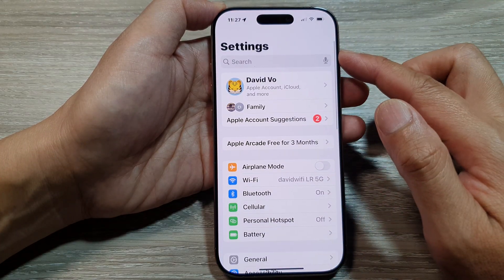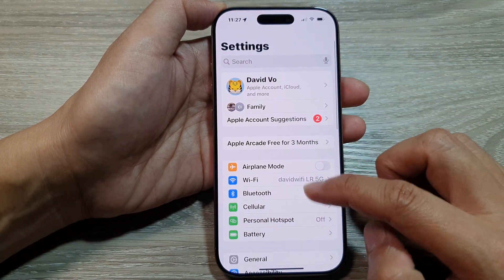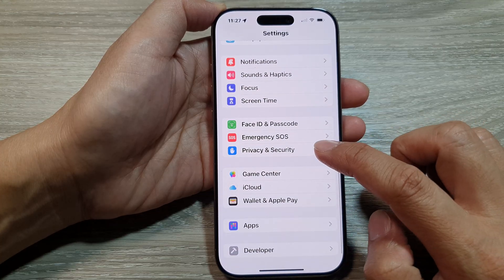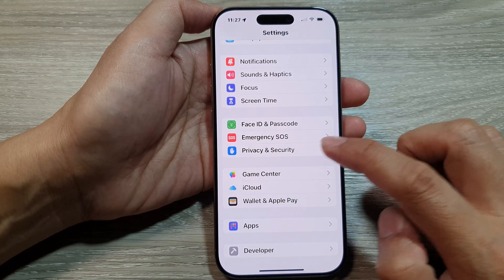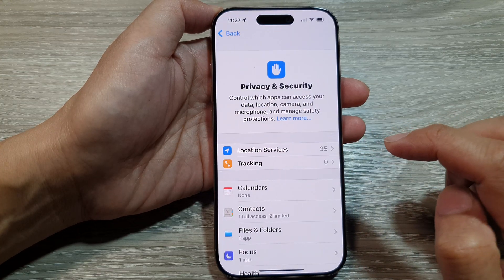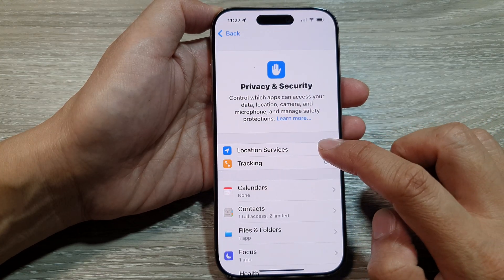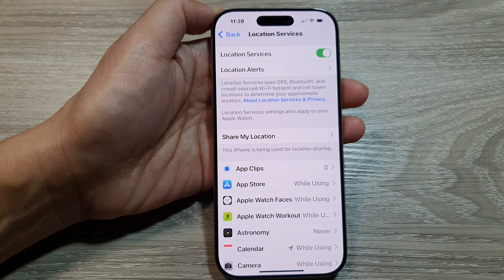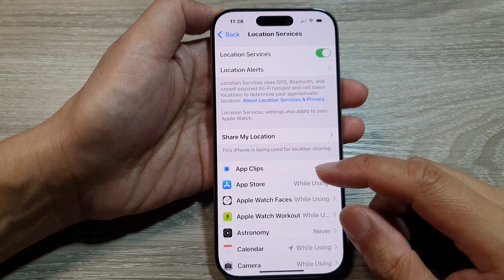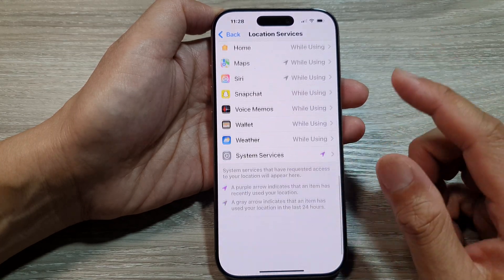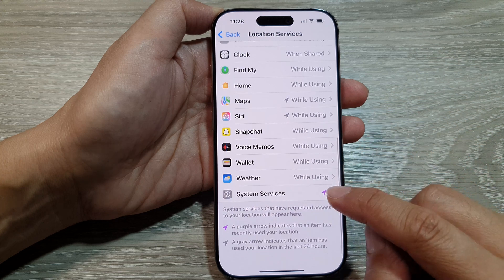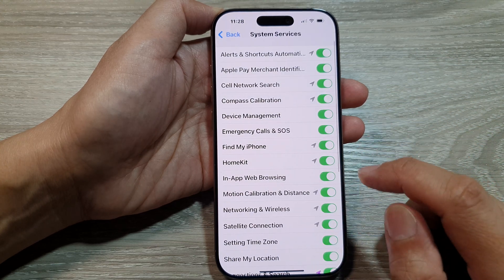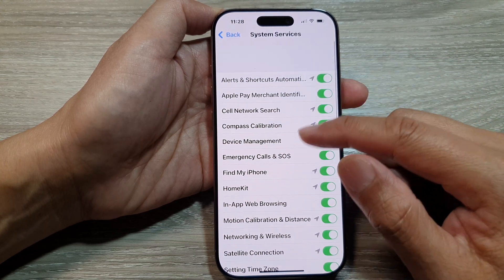Next, in the Settings page, scroll down and tap on Privacy and Security, then tap on Location Services. Now in here you want to scroll down to the bottom and then tap on System Services.